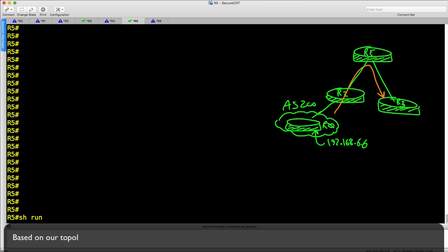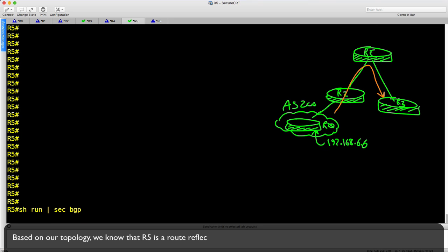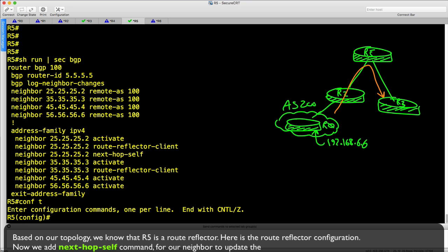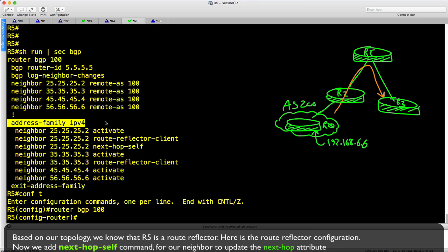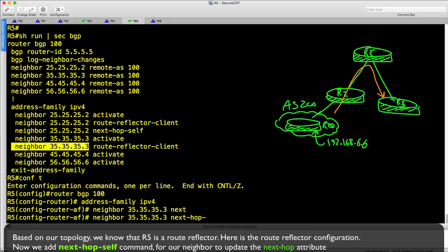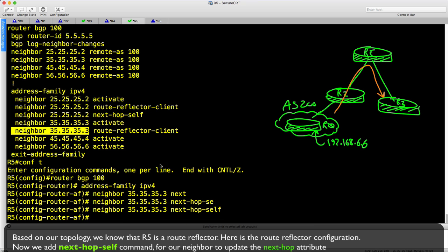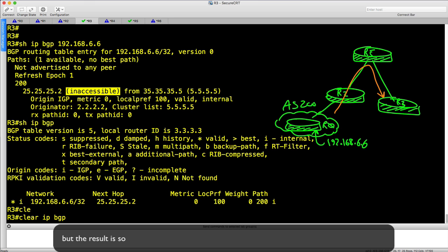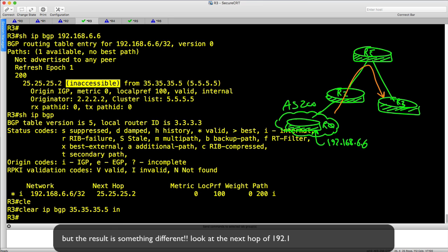Based on our topology, we know that R5 is a route reflector. Here is the route reflector configuration. Now we add the next-hop-self command for our neighbor to update the next-hop attribute. Let's go to R3, clear the BGP session softly, and check out the reflected route. We expect that the next hop for 192.168.6.6 is changed to R5 itself.